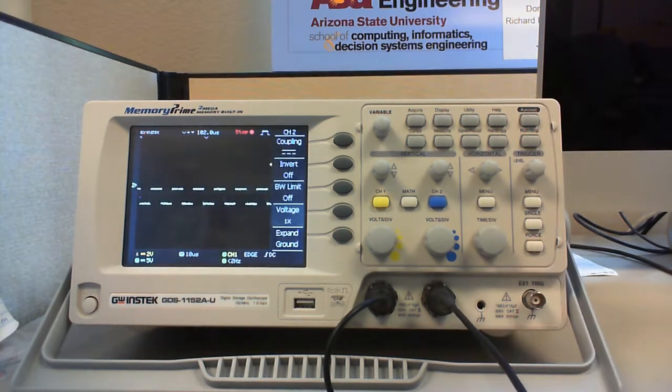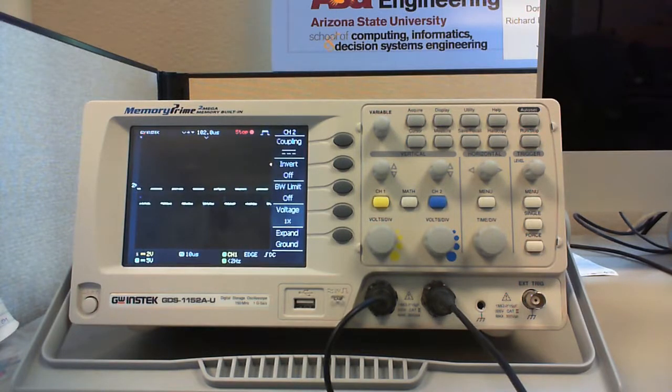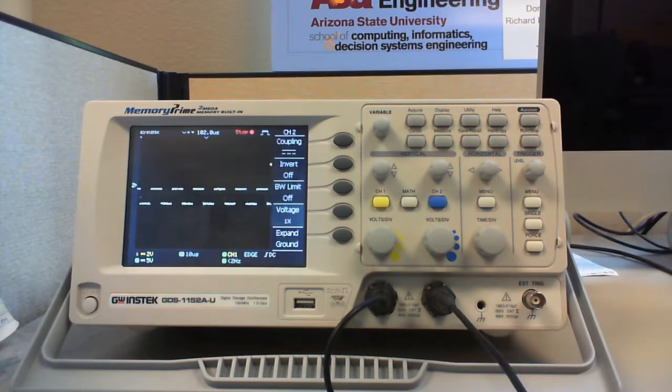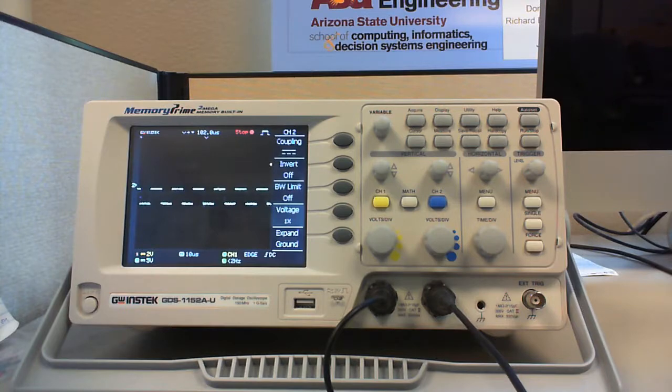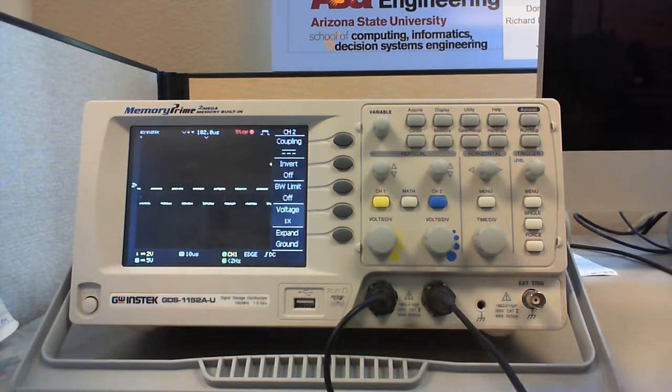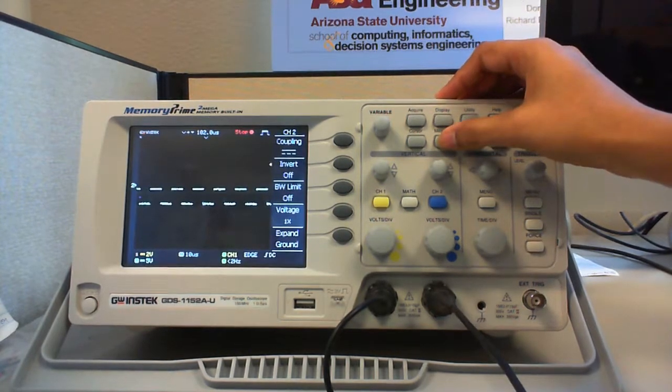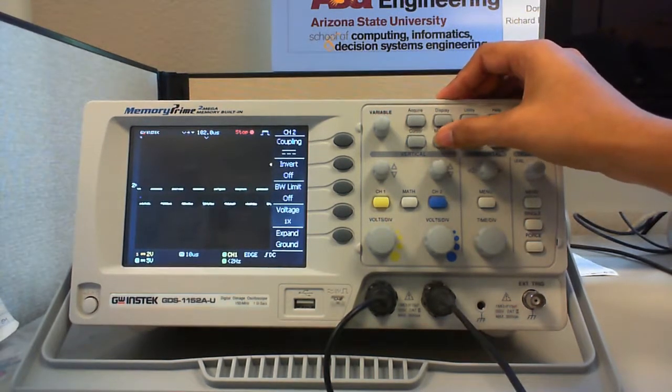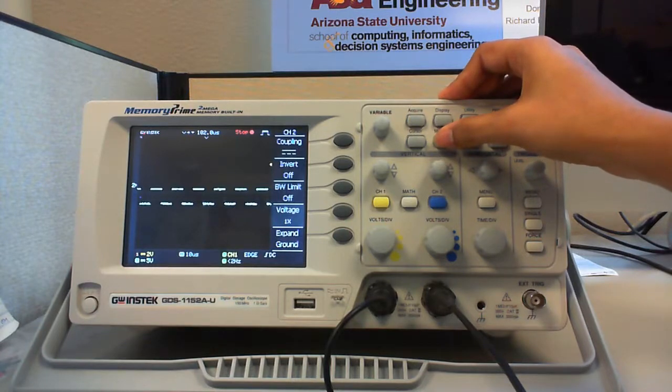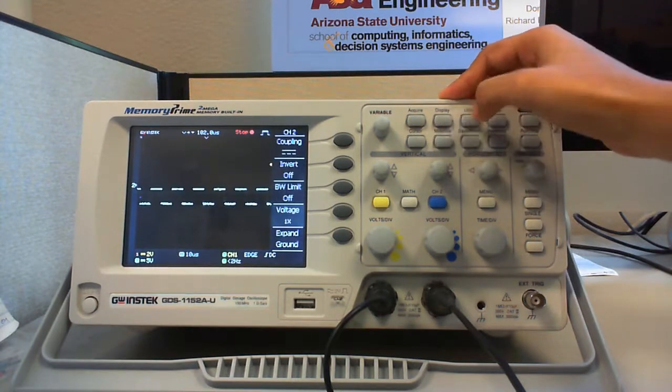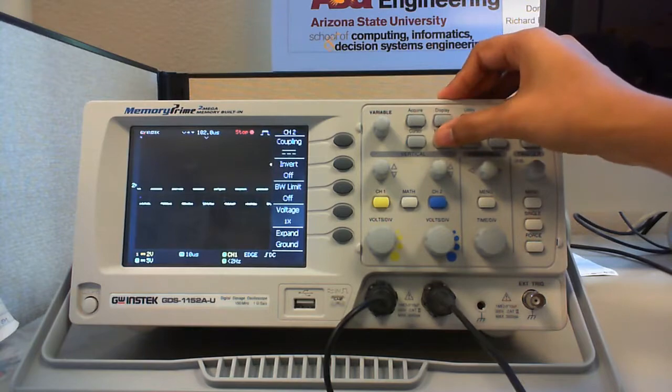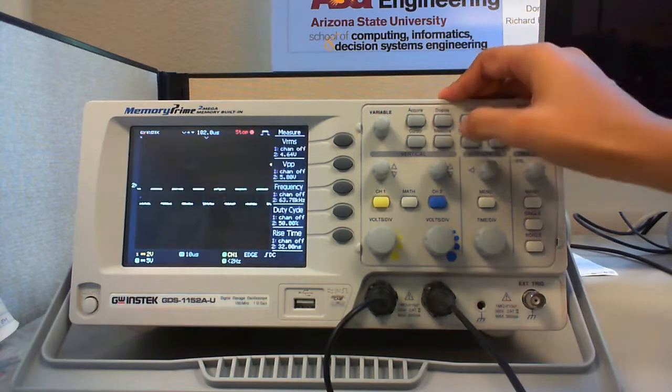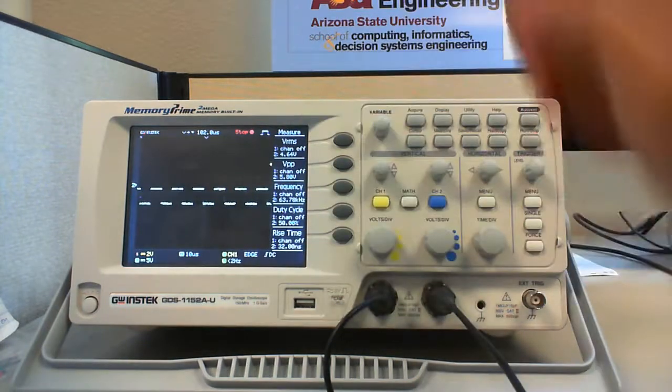Usually oscilloscopes are used to measure the frequency, period, the voltage that is the peak to peak voltage or RMS voltage, VMAX, VMIN, and so on. So for that, there is a button called measure which gives you the direct values without you manually calculating them. So if you press the measure button, the following menu is displayed.